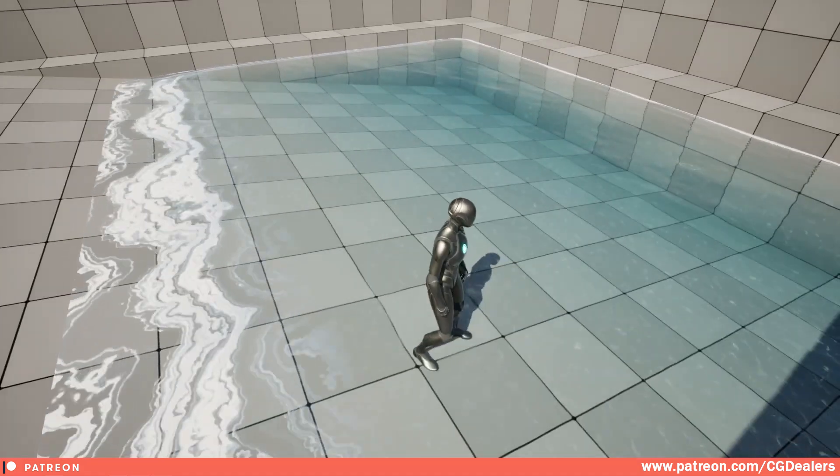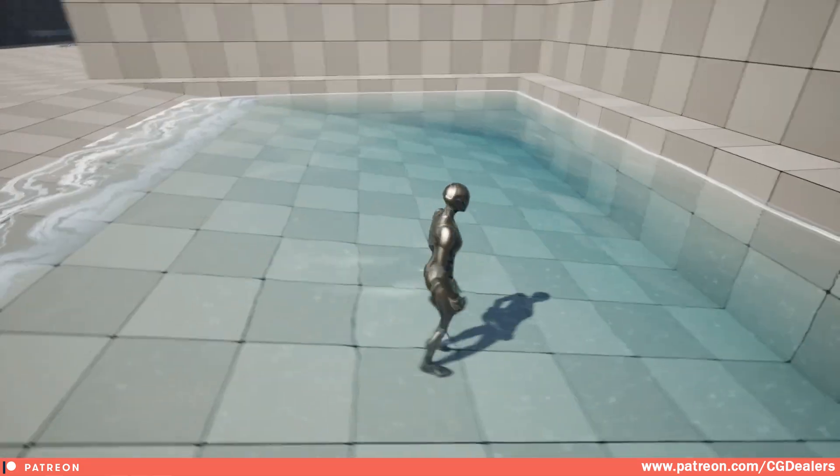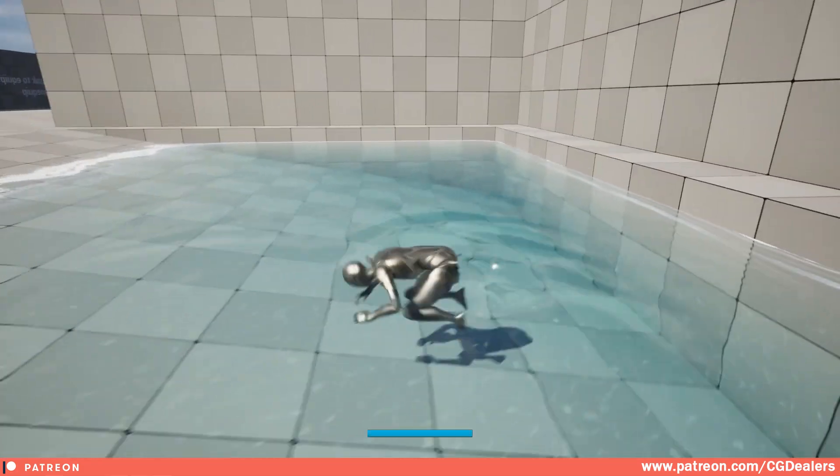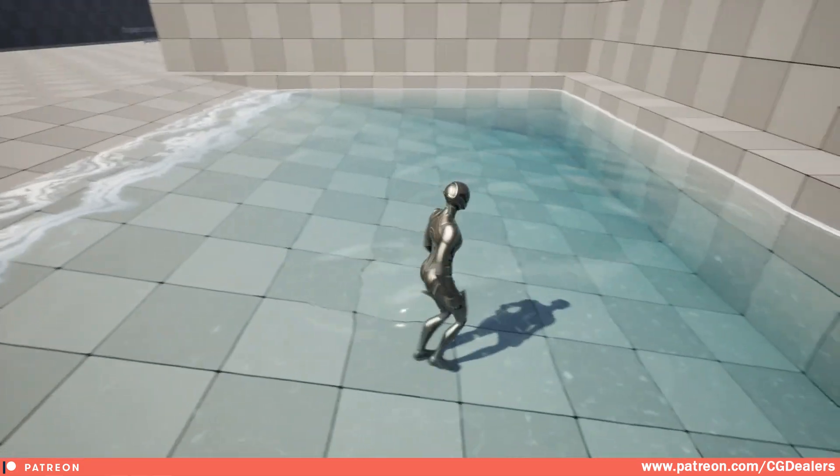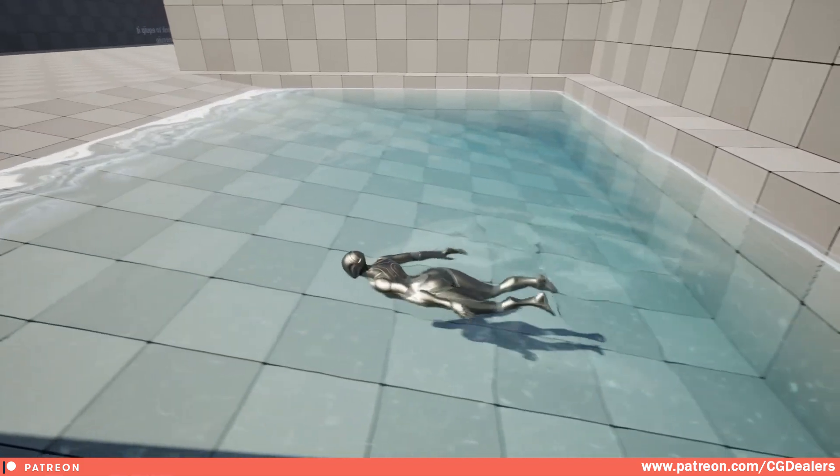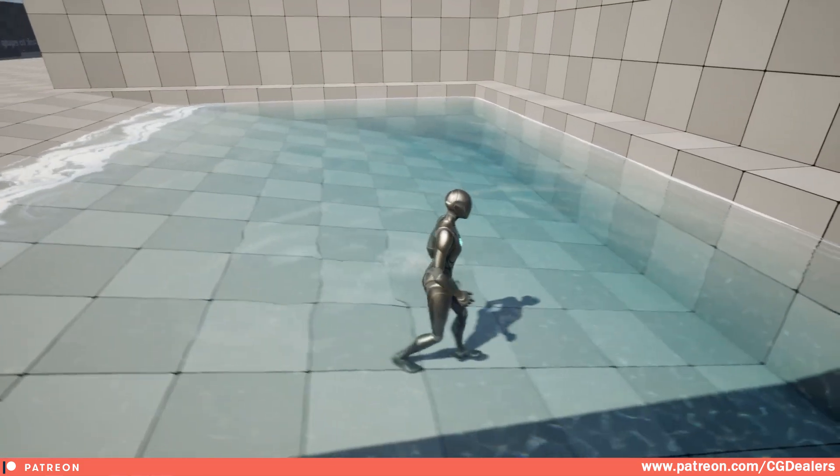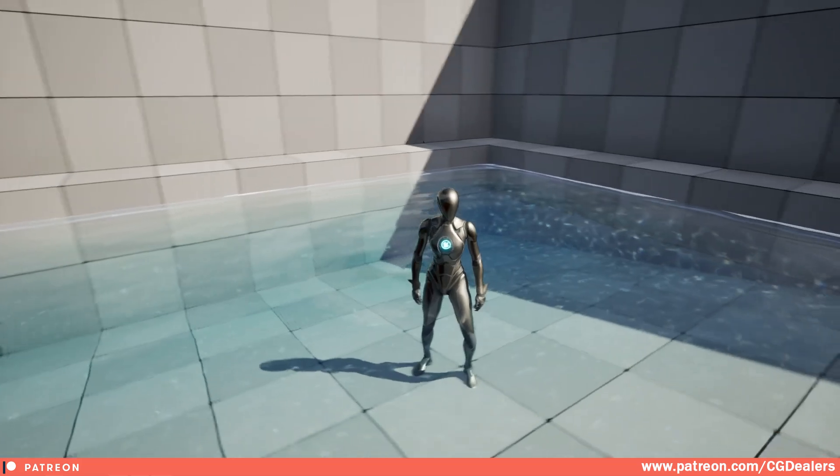The next thing that we've worked on is the realism of the shader. As you can see, the water is way more realistic, also the waves that you generate from the character.